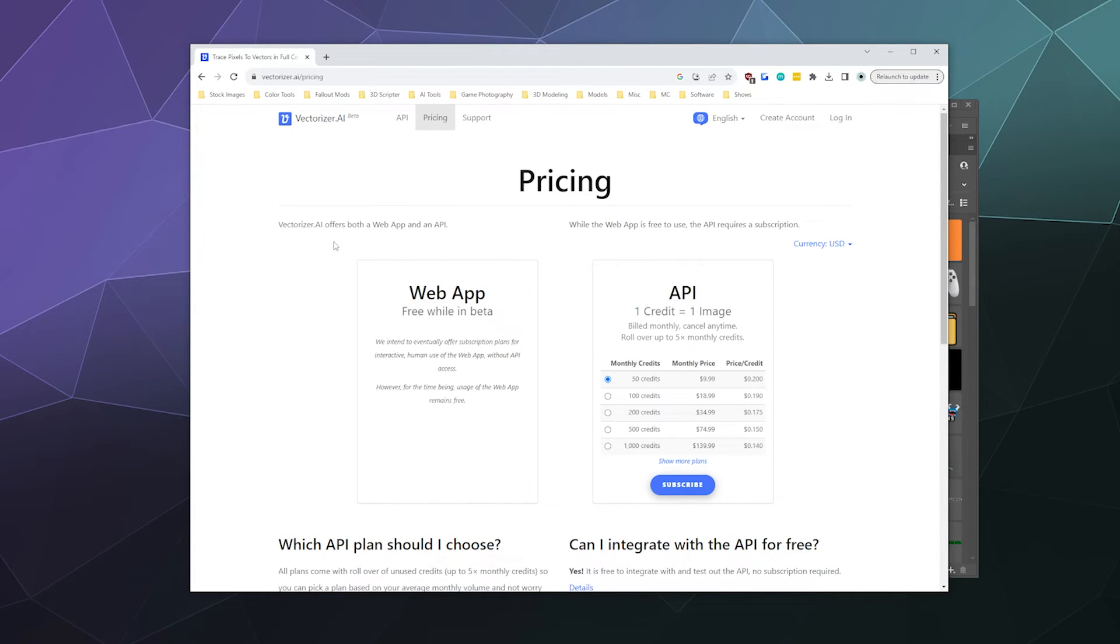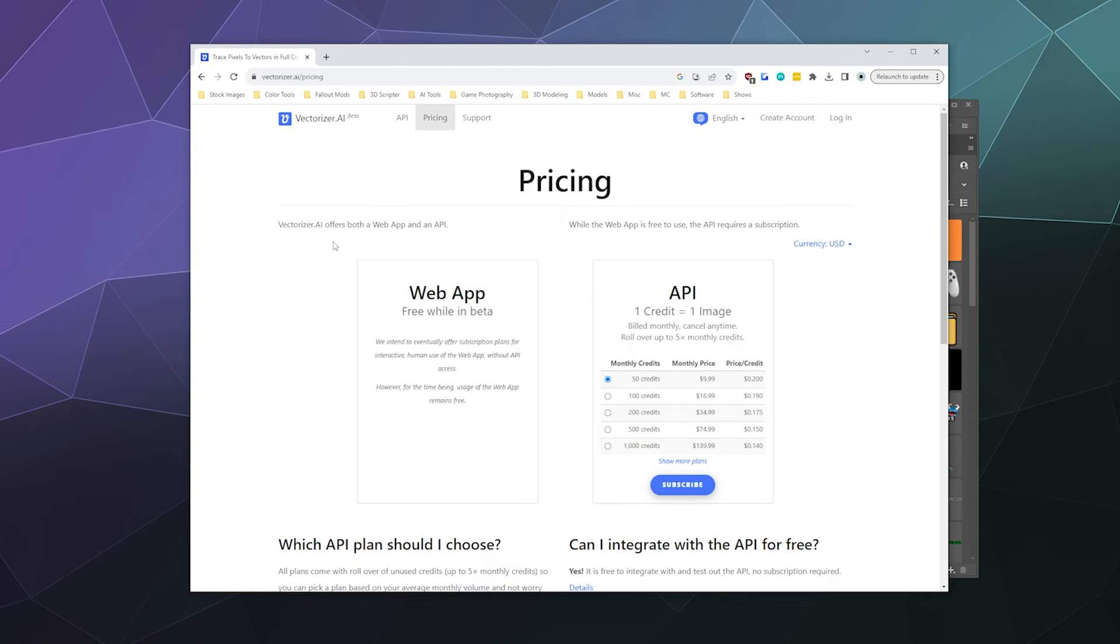So monthly, they want to give you 50 credits for $10. And that'll get you each credit is a vector image. So that means that you can get 50 images a month for the basic package. That's not terrible. Like if you find yourself needing a lot of vectorized images, and the one that's built into Photoshop isn't doing the trick, that might not be terrible.